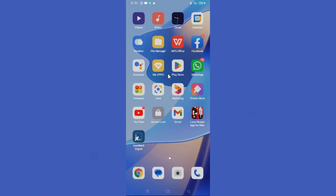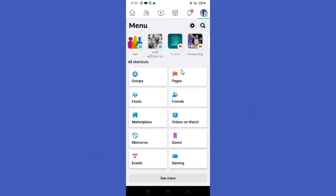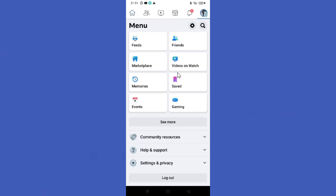Hello guys, welcome back to another tutorial. In this tutorial we are going to learn how to change Facebook location settings. Open your Facebook app, then click the three lines, and scroll down a bit.